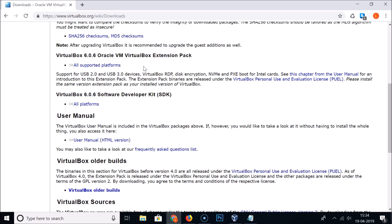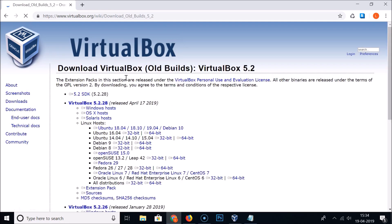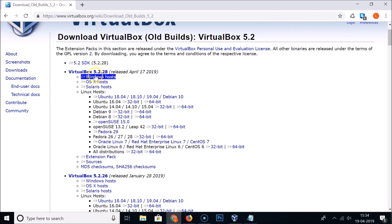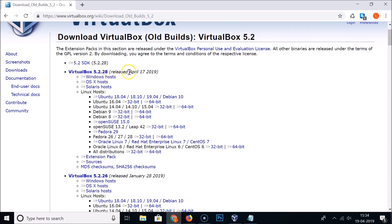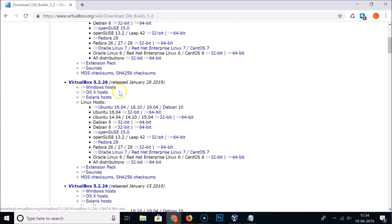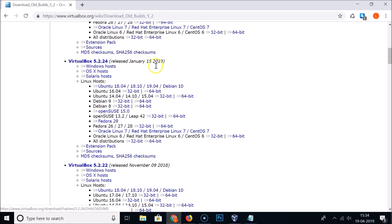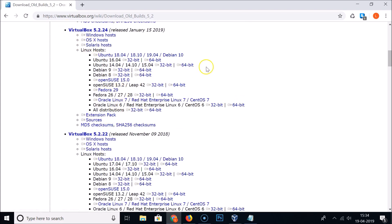If you are looking for another version, for example VirtualBox 5.2, click on the VirtualBox 5.2 builds link. Here you can see various versions, like VirtualBox 5.2.28 released April 17, 2019, and the corresponding extension pack. In the same way, you can find and download the extension pack for whichever version you need.